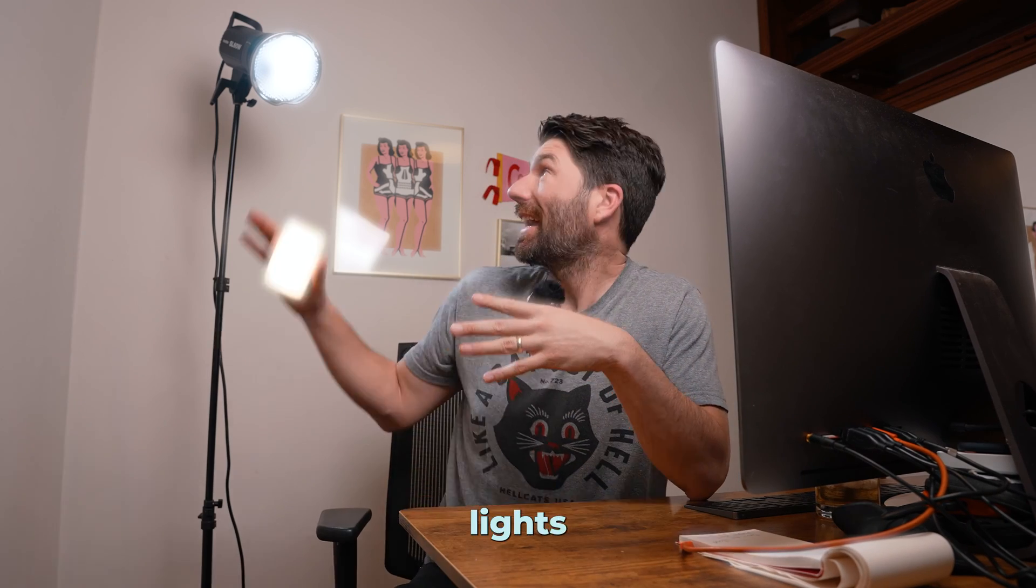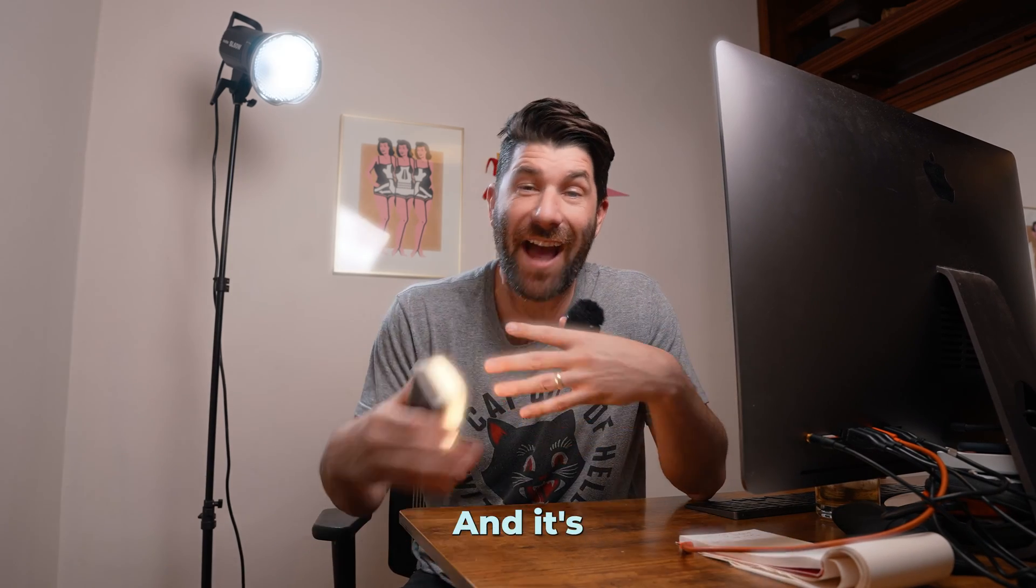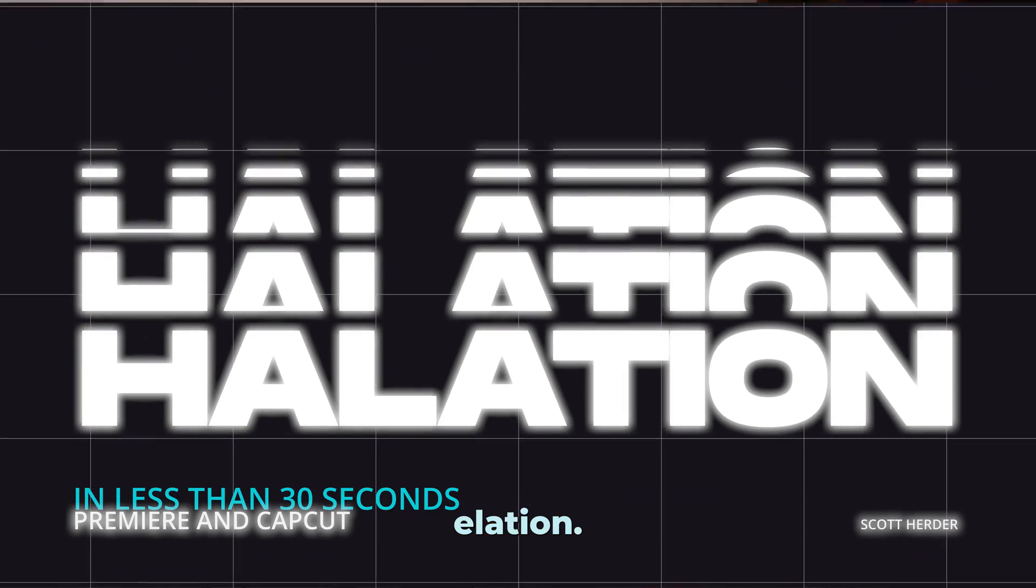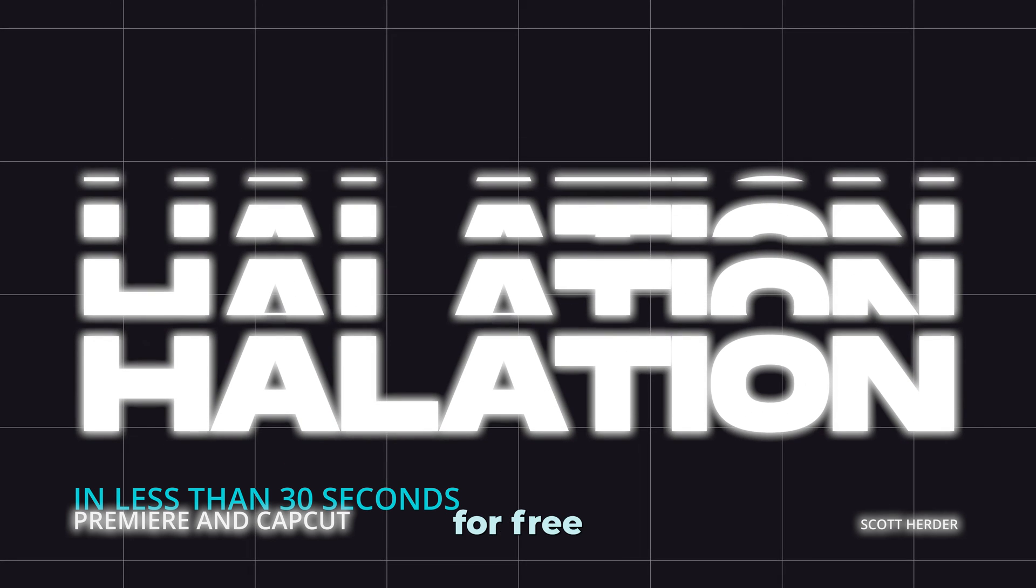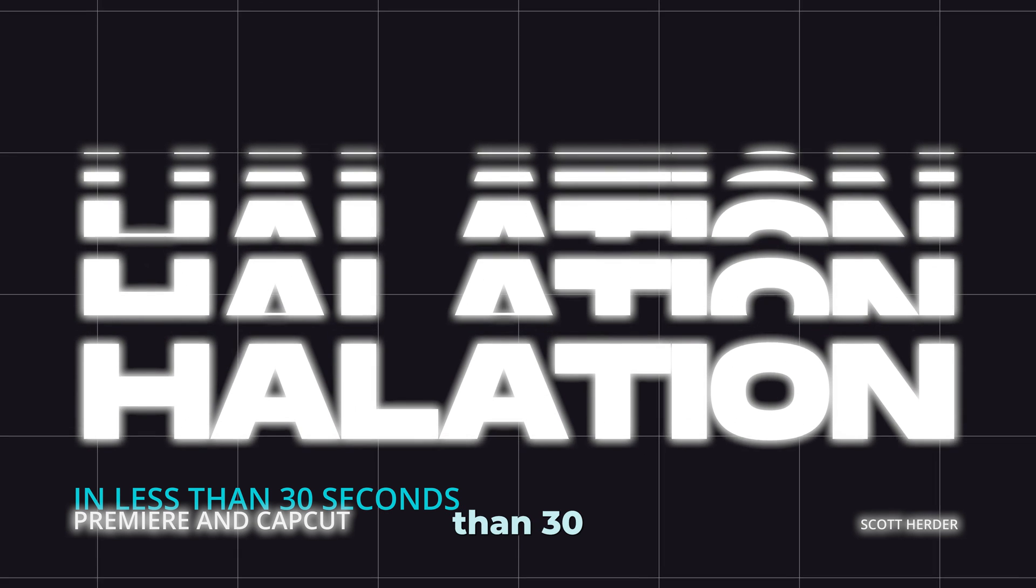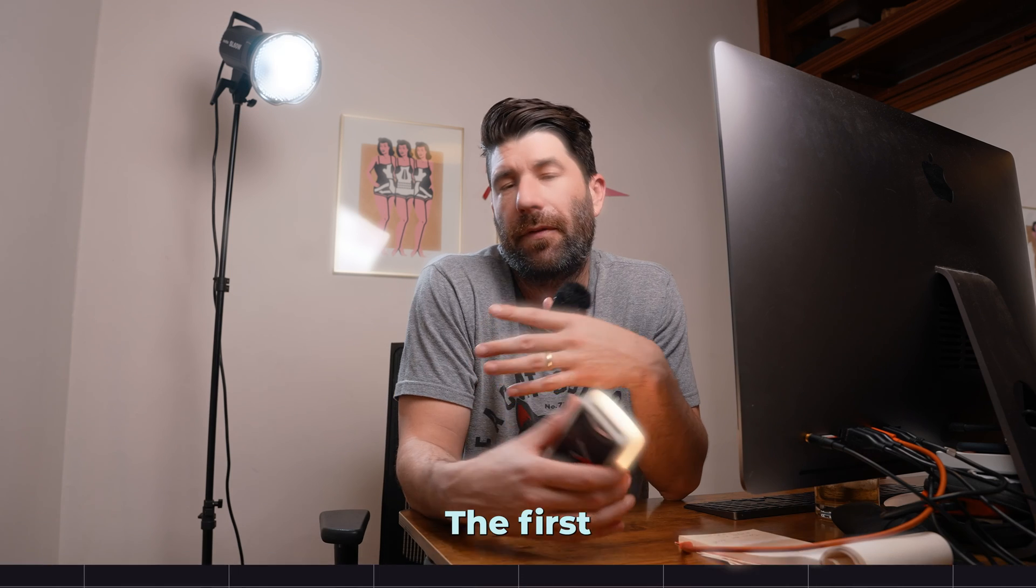Do you notice that? The lights around me are all glowing and it's called Halation, and I'll show you how to do it for free in less than 30 seconds on Premiere and CapCut.